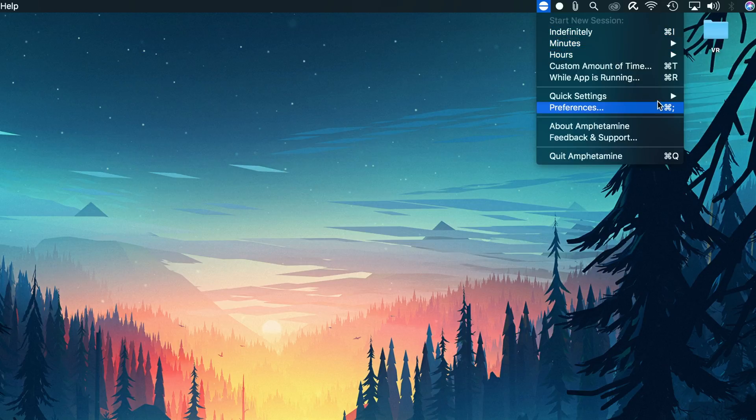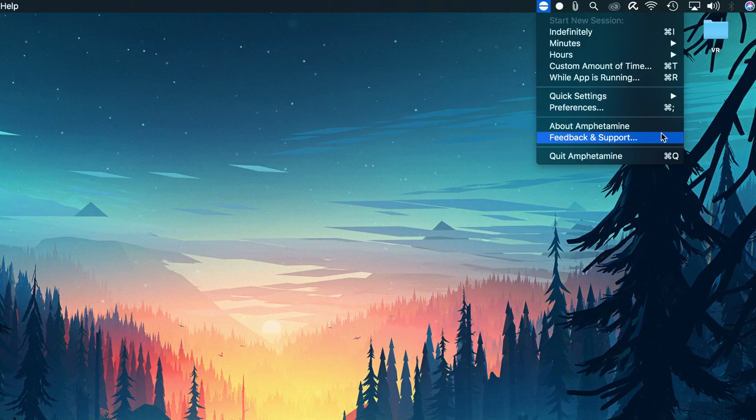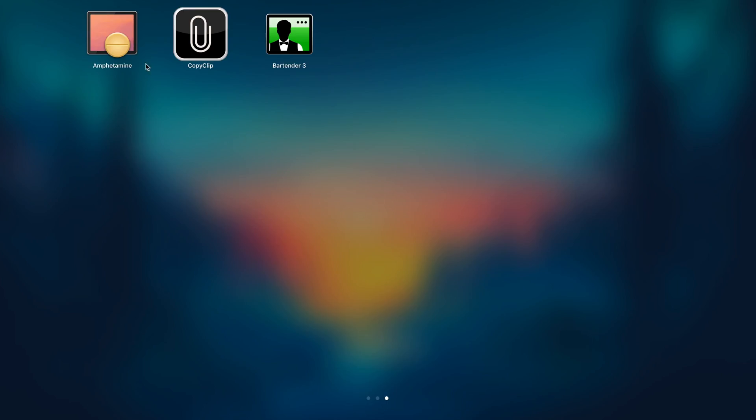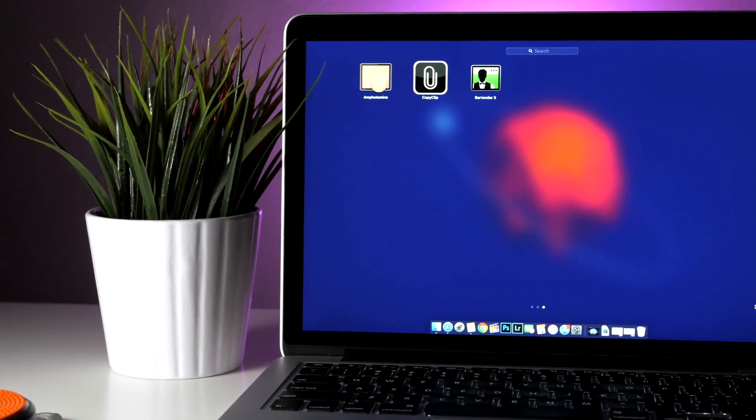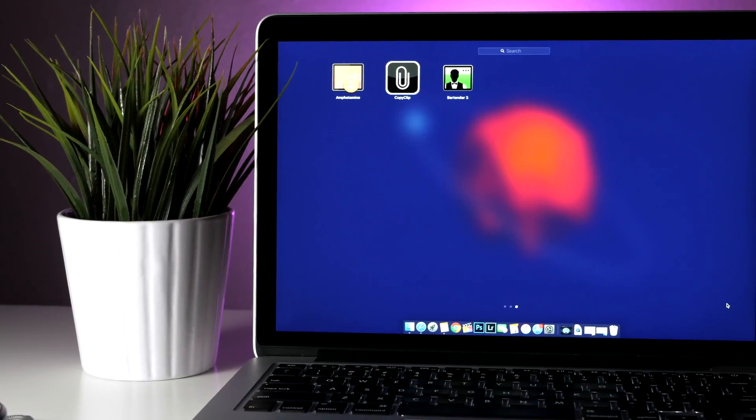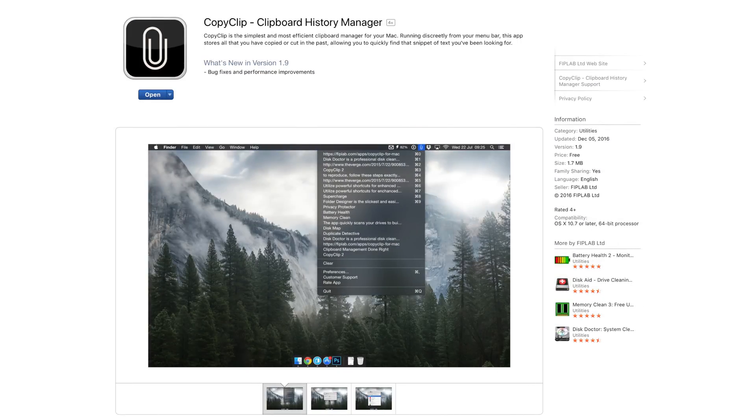You can either specify the time or set certain triggers for when to enable it. For me personally I like to use it while I'm rendering using Compressor or shooting b-roll so that the display doesn't turn off automatically.